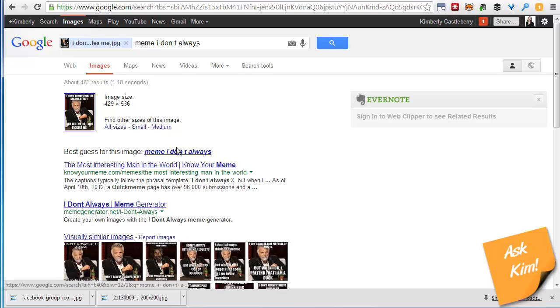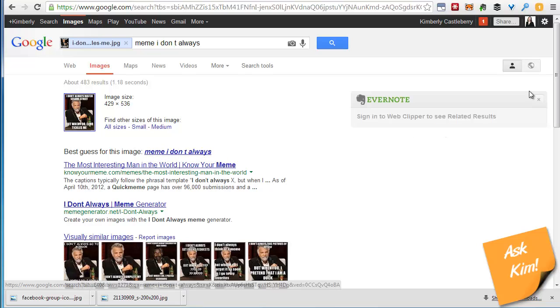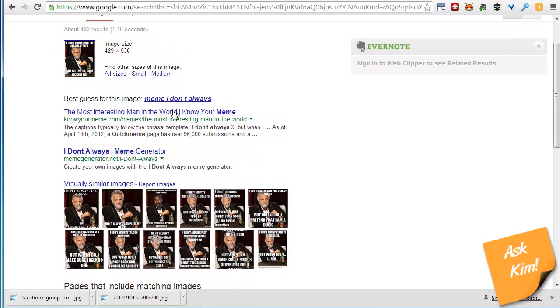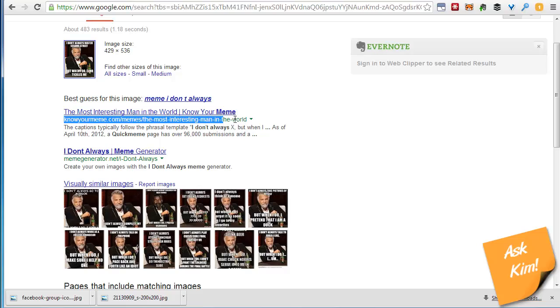And it comes up and you can see this is the meme. Best guess for this image is the meme. I don't always. Particularly that's exactly what this is. This is the meme image called I don't always.